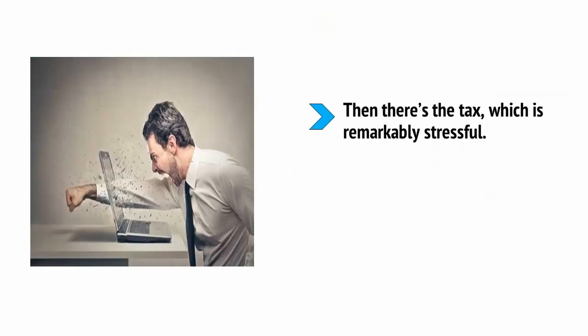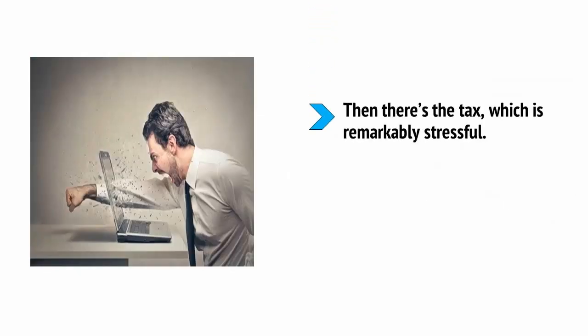Then there's the tax, which is remarkably stressful. Then there's the difficult clients who make unrealistic demands and unreasonable complaints.